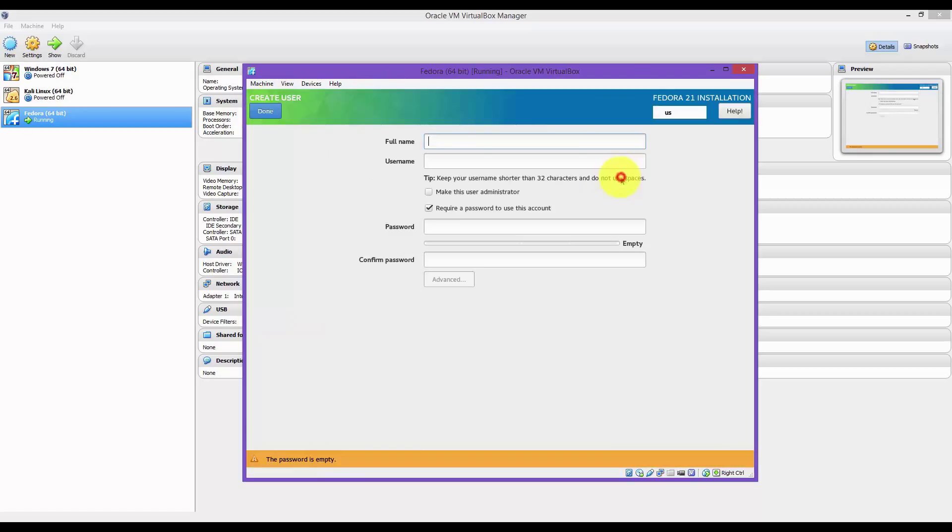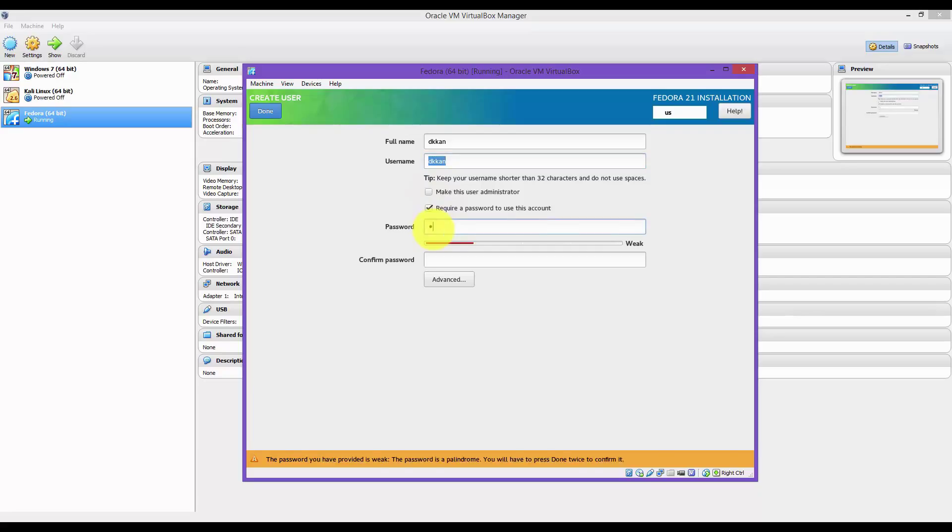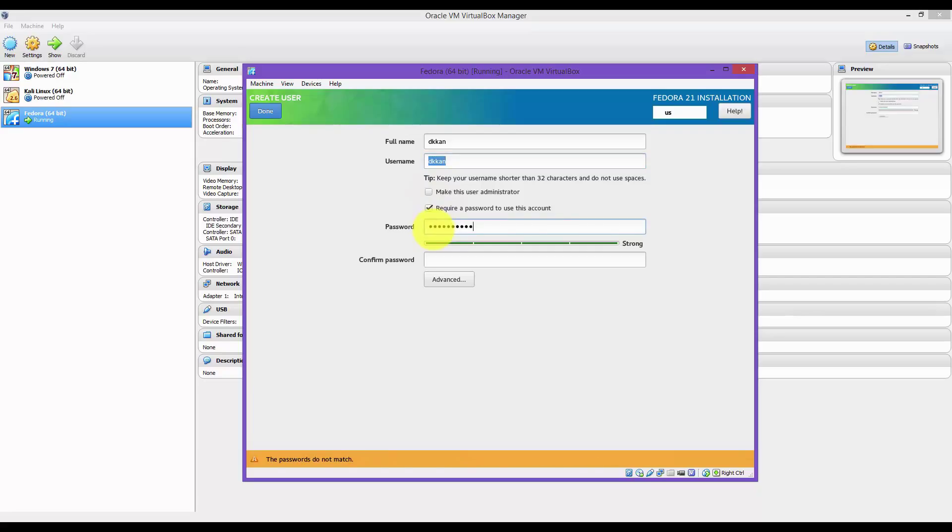And then create a username. Again, make it strong. I don't want this account to be an admin, just a regular user. Hit Done.